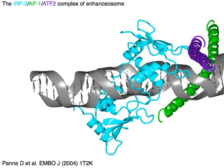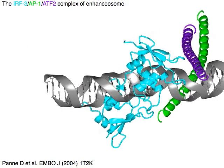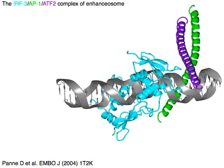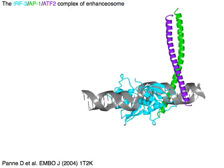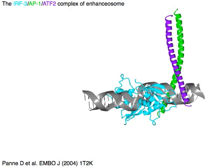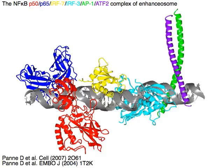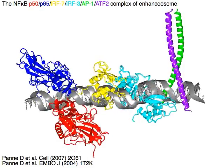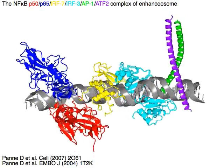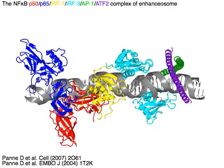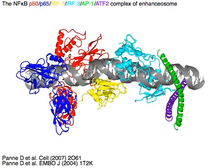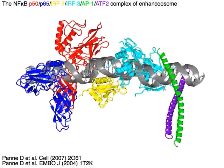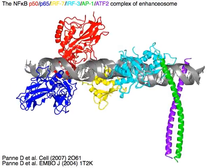The cyan IRF3, green AP1, and purple ATF2 complex of the enhanceosome. The NF-Kappa B blue P65, red P50, yellow IRF7, cyan IRF3, green AP1, and purple ATF2 form the full complex of the enhanceosome.